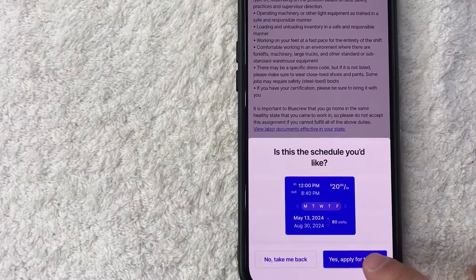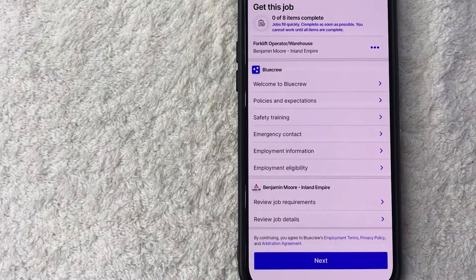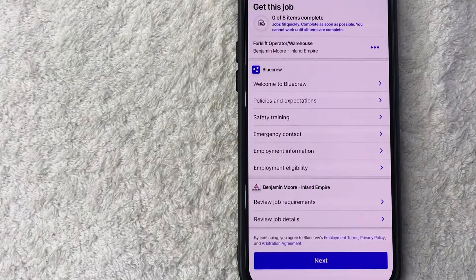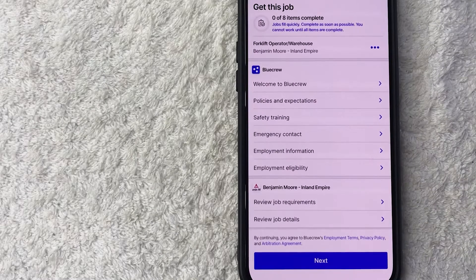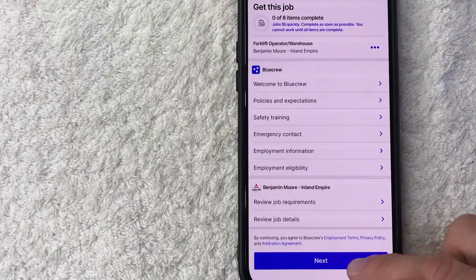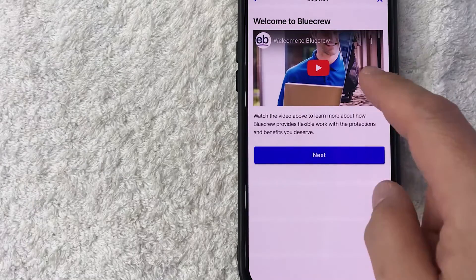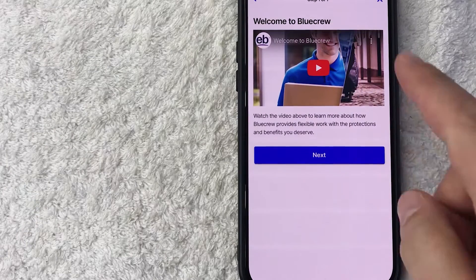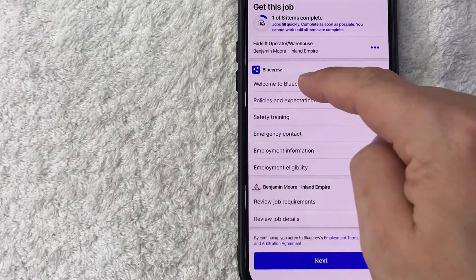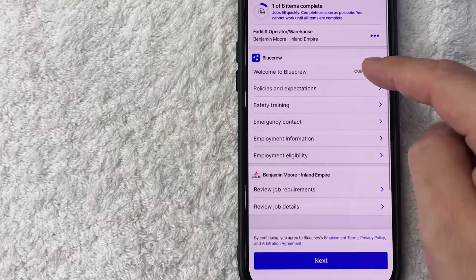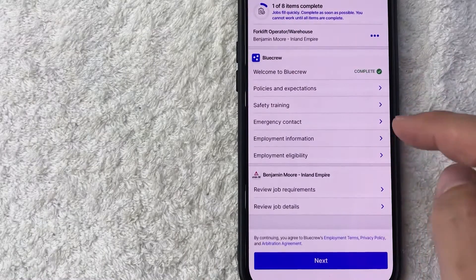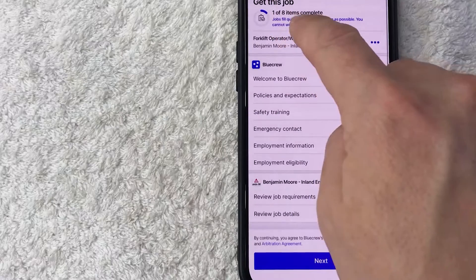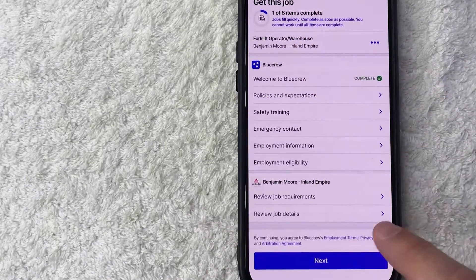Okay, so now they're going to take you through a number of steps to make sure that you qualify and that you agree to the employment offer. So I'm going to click on next down here. Okay, so here is an intro video to BlueCrew. Go ahead and watch that and then click on next. Okay, so the first step is done, and then we're going to have to go through eight different items in order to apply for this job, so we're finished with one of eight items. I'm going to click on next.